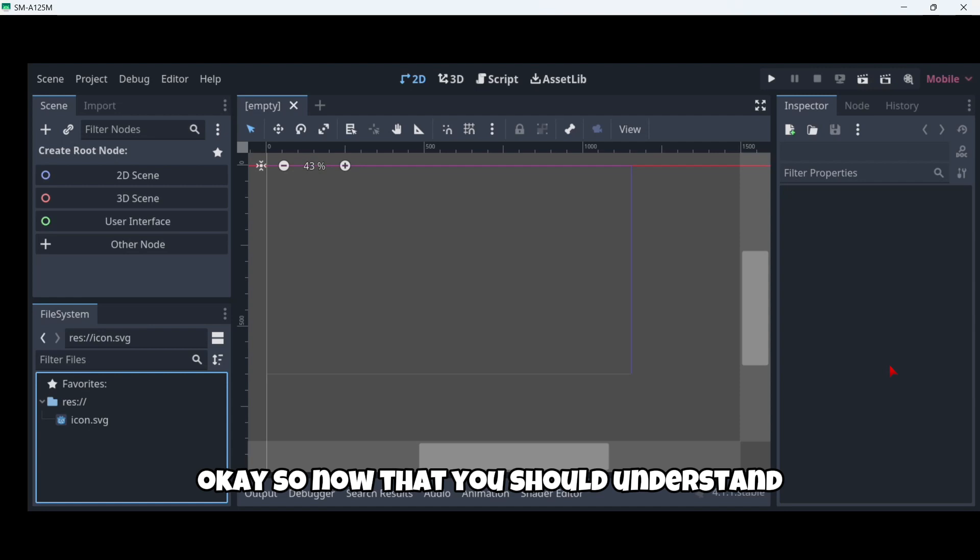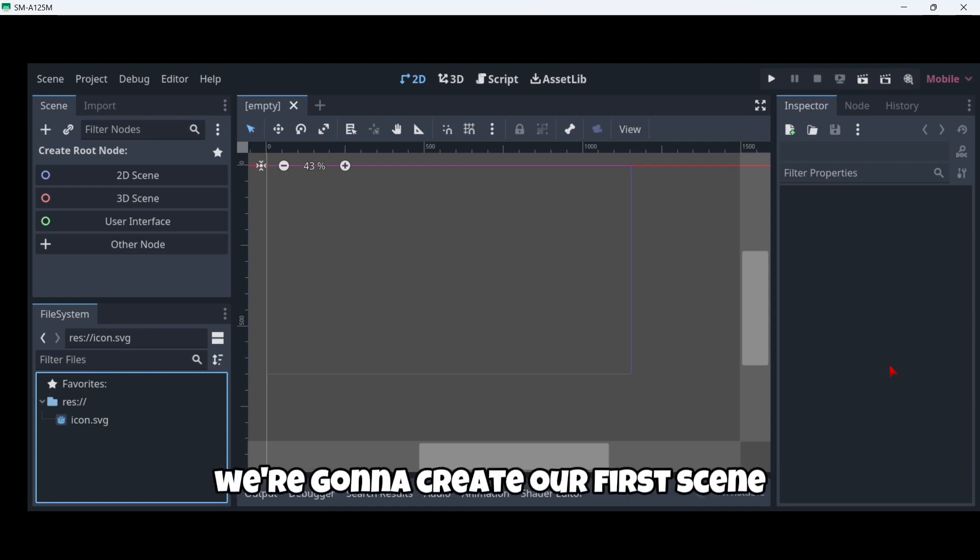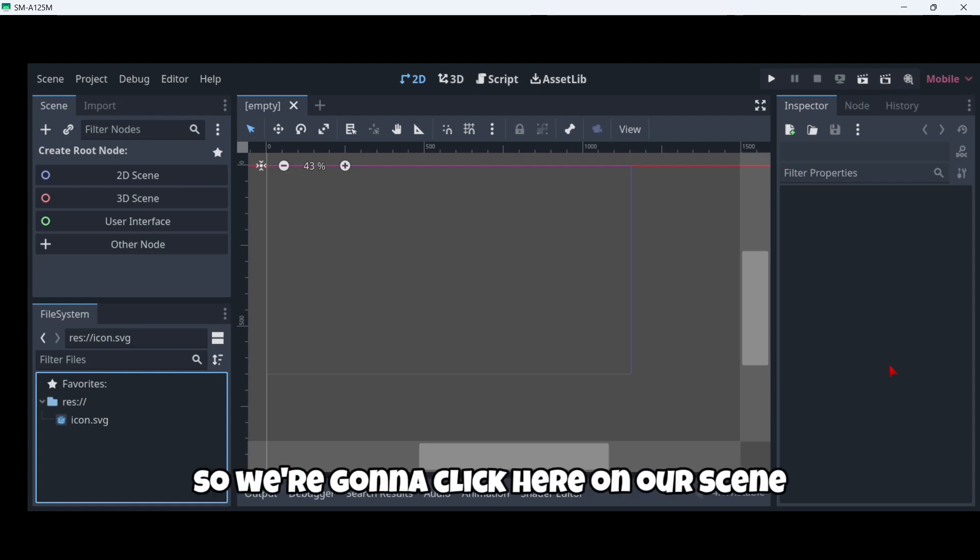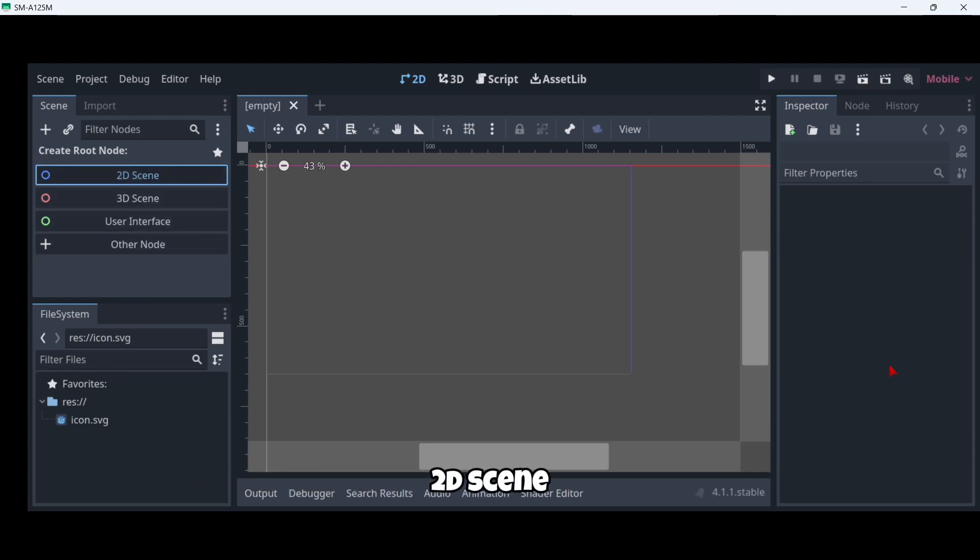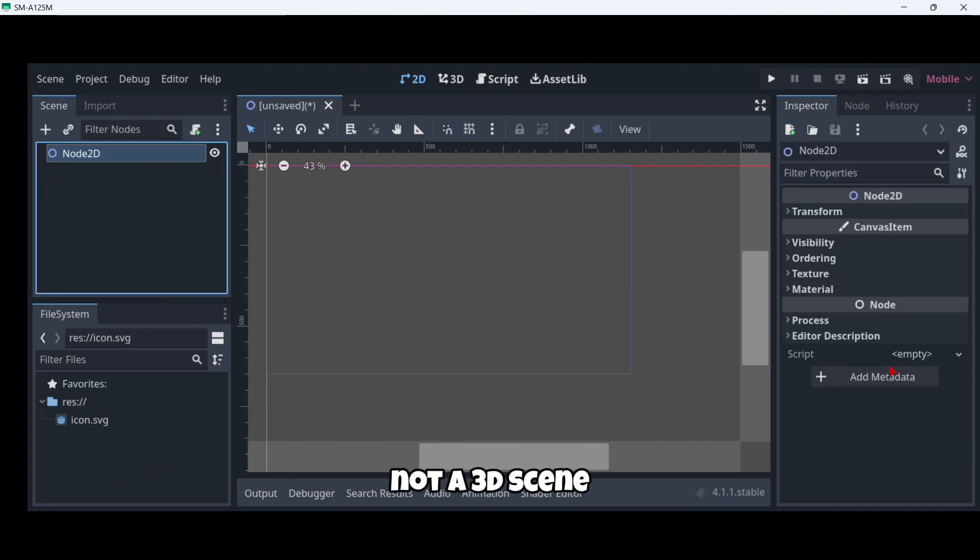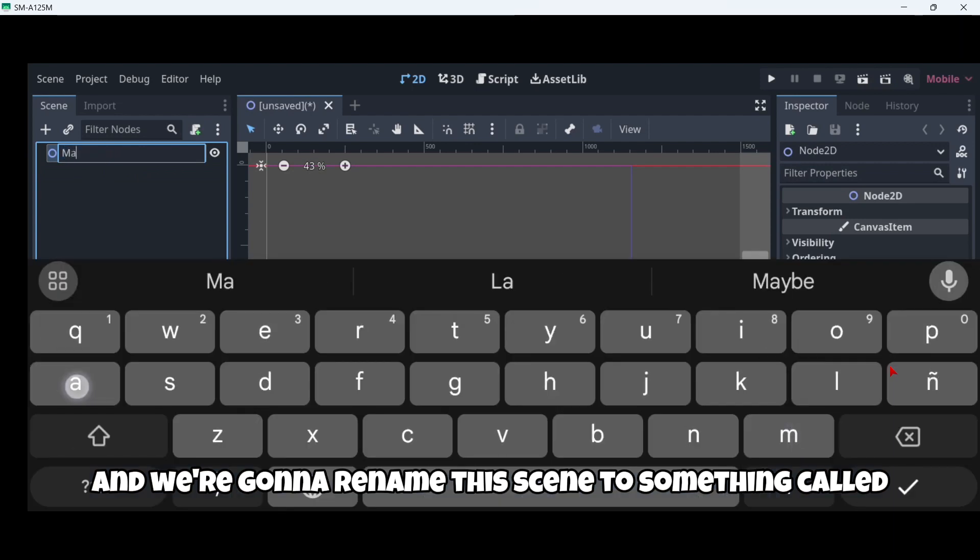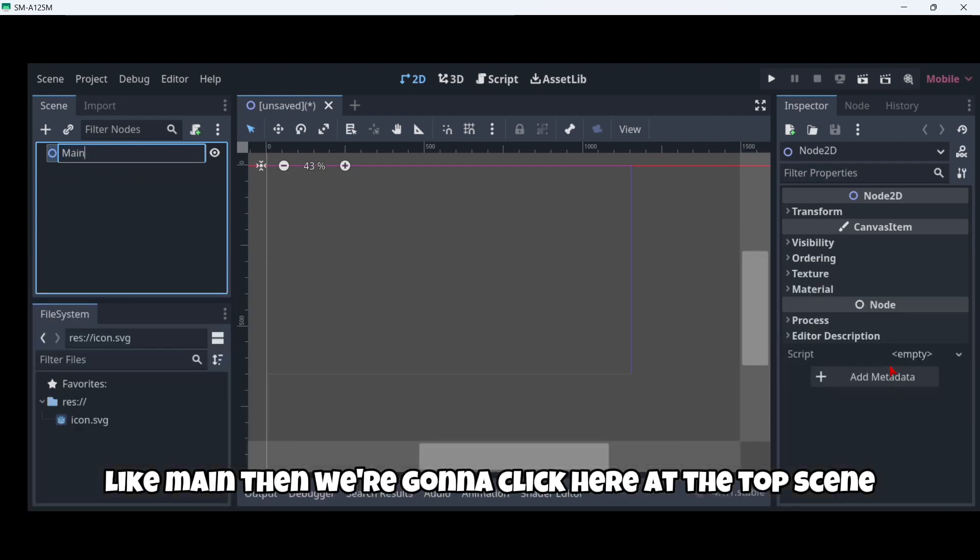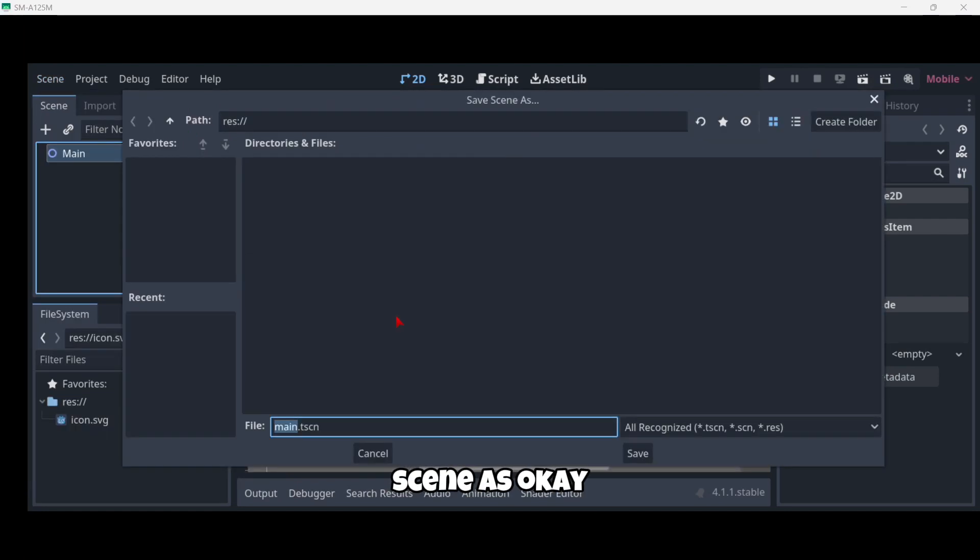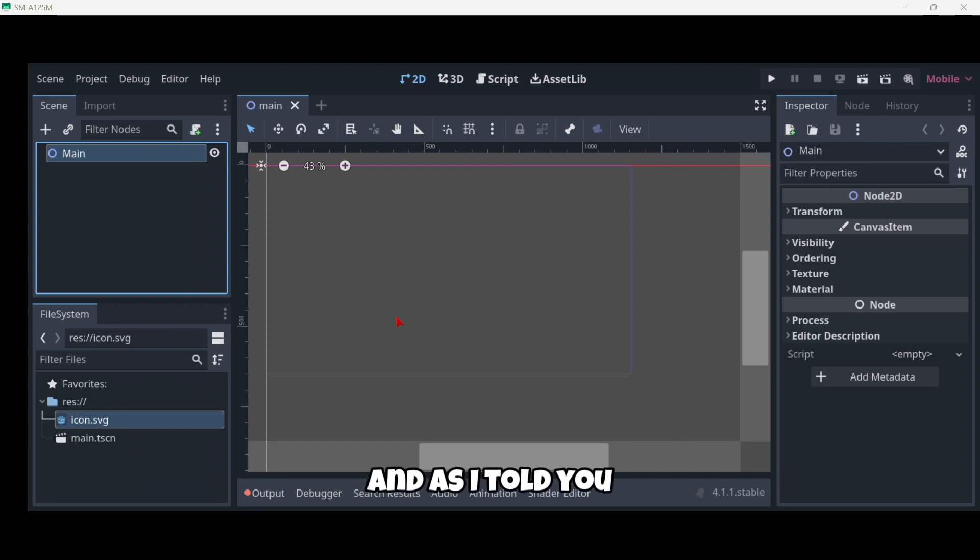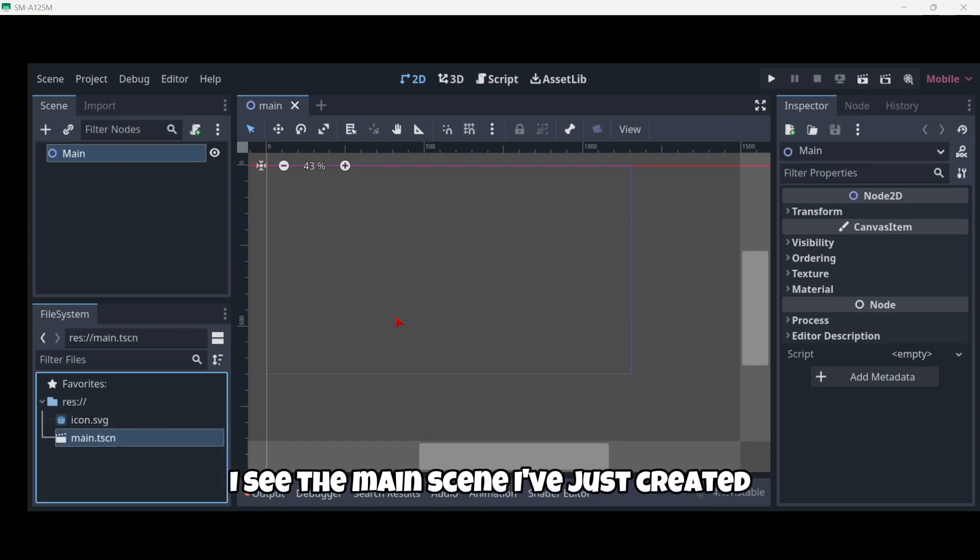Now that you should understand the basic interface of the engine we're going to create our first scene. We're going to click here on our scene - a 2D scene because we want to actually create a 2D scene not a 3D scene. We're going to rename this scene to something called Main. Then we're going to click here at the top scene and here save scene as. Here we're just going to click save and as I told you right here on our file system you can see the main scene I've just created.